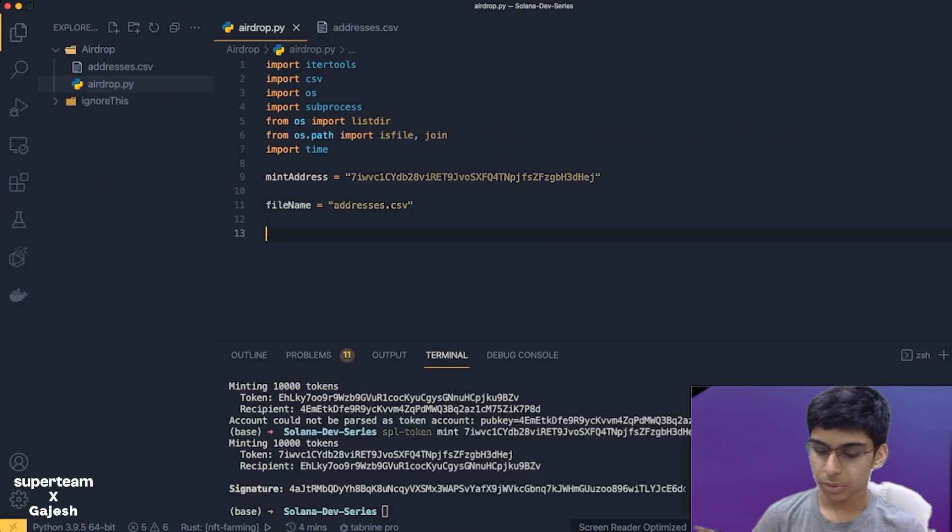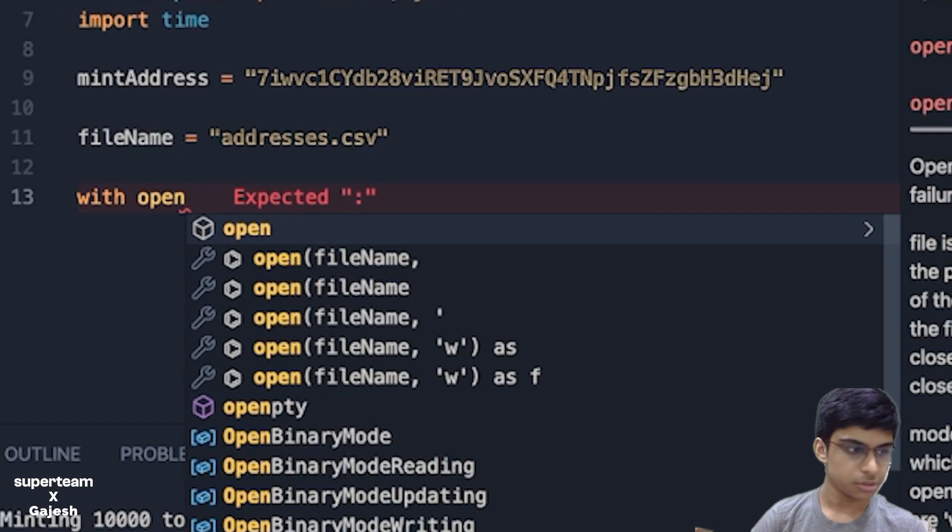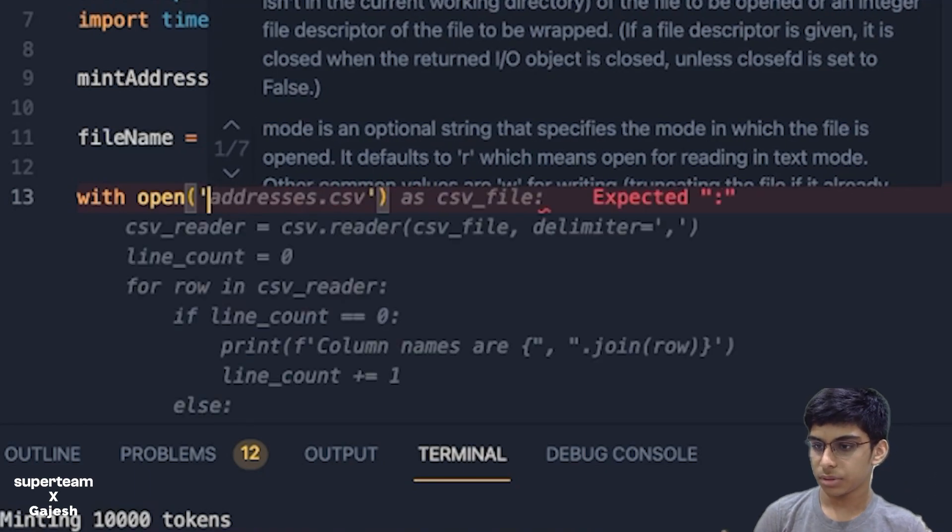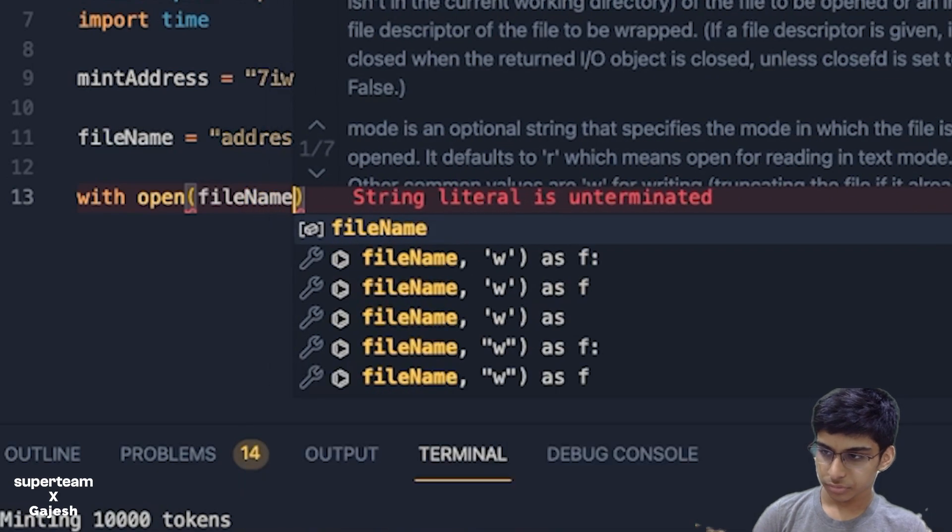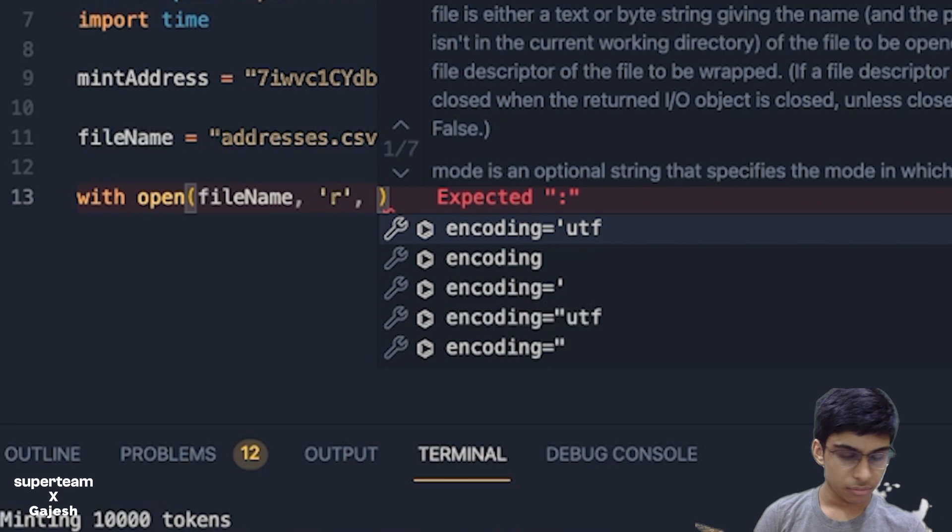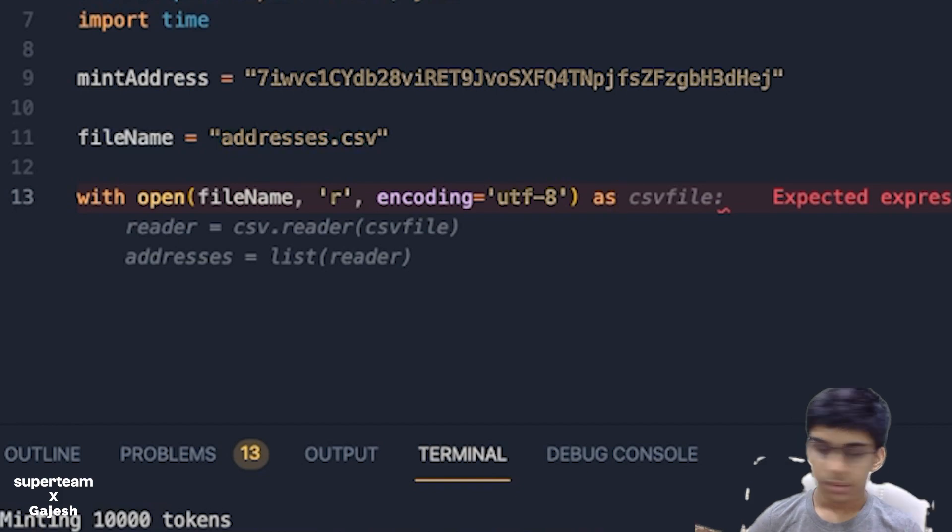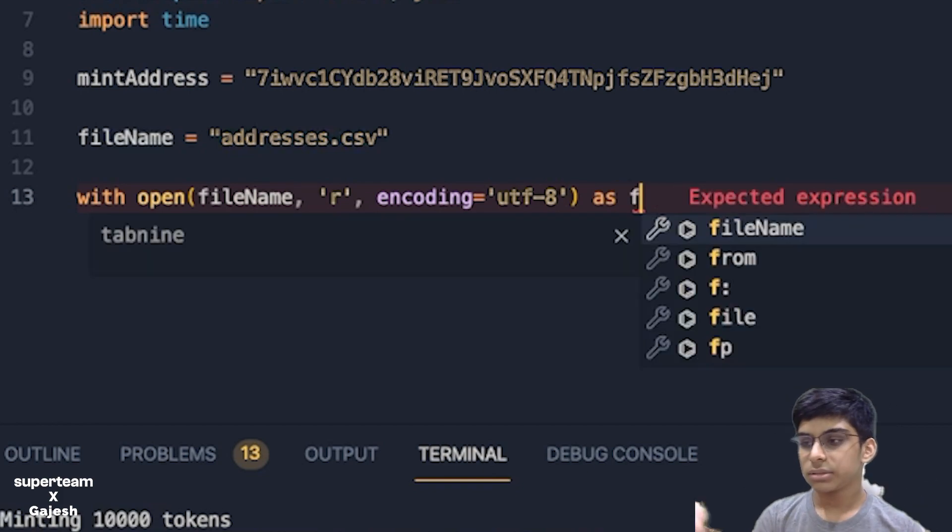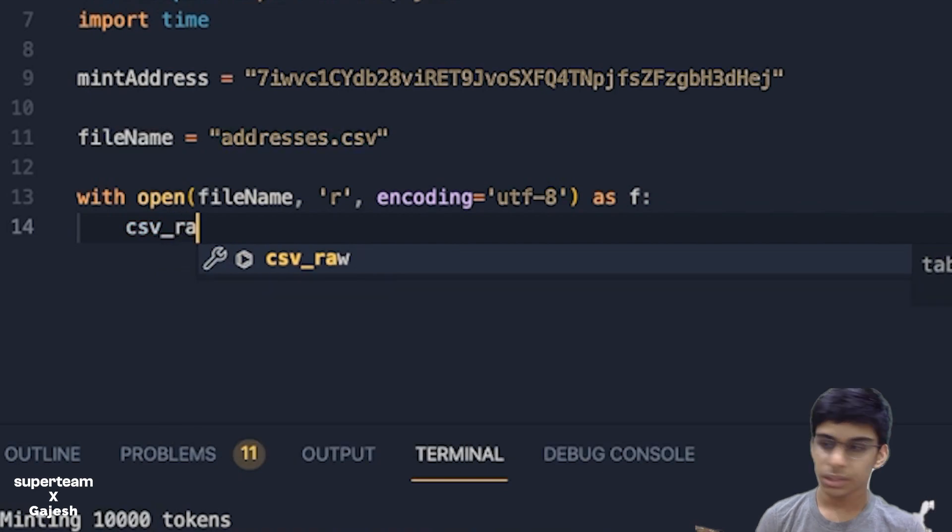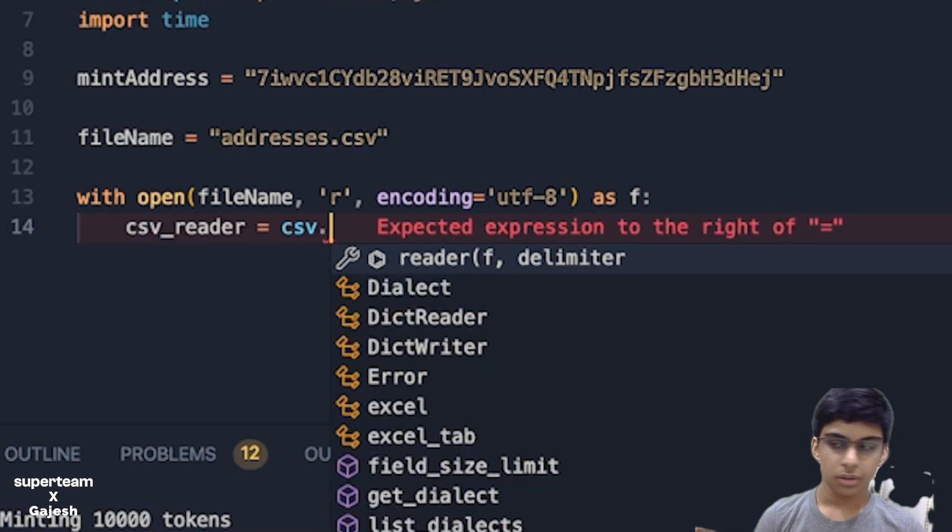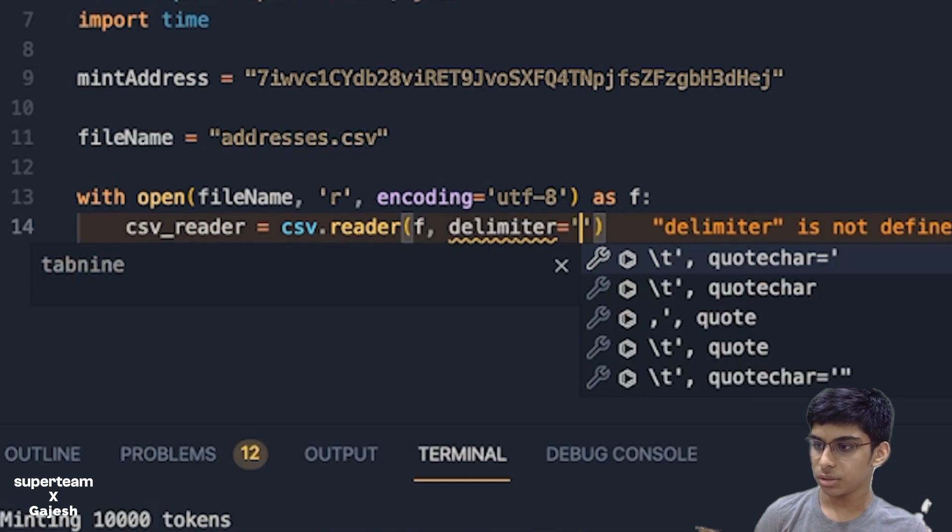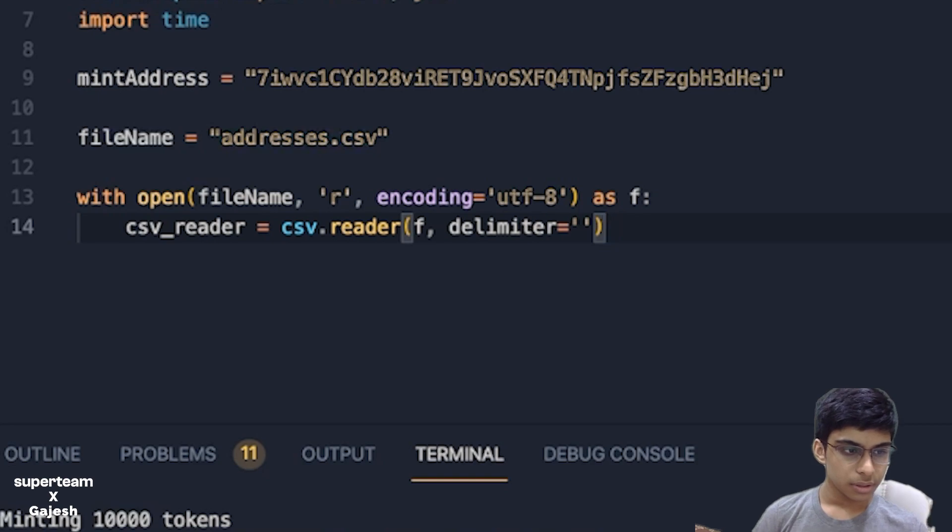Addresses.csv. Next we'll open the files. Open, and the filename. This is read mode. After this the encoding is UTF-8. CSV underscore reader is equal to CSV.reader in the bracket F, delimiter is equal to comma.